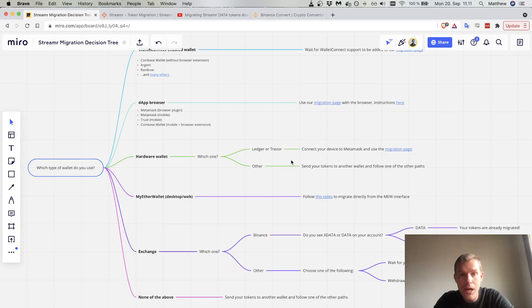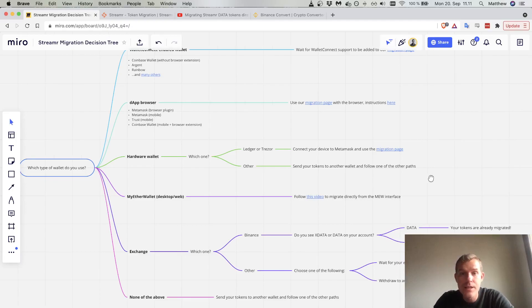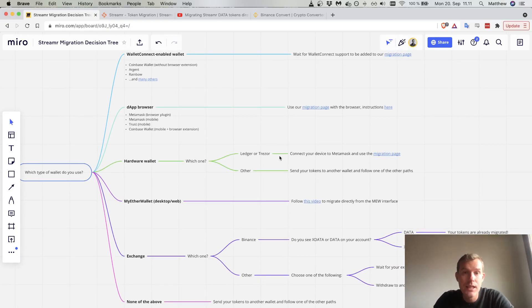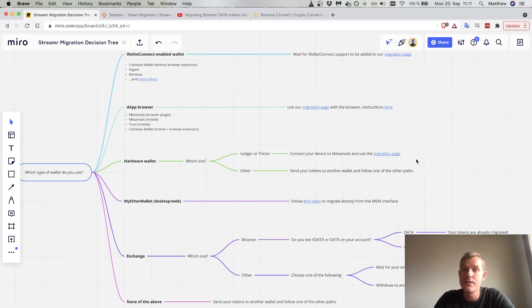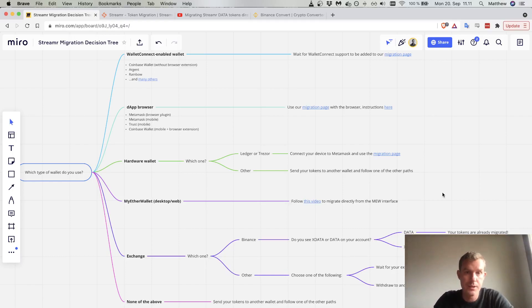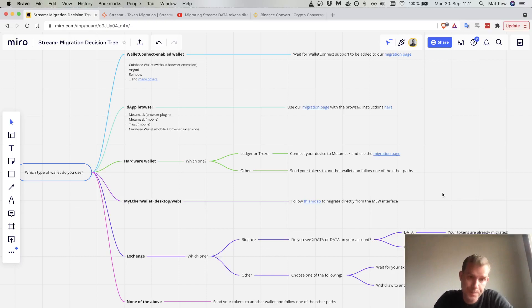But if you do have a hardware wallet that's not a Ledger or Trezor, maybe the best thing to do is to send the tokens to a supported wallet like MetaMask.